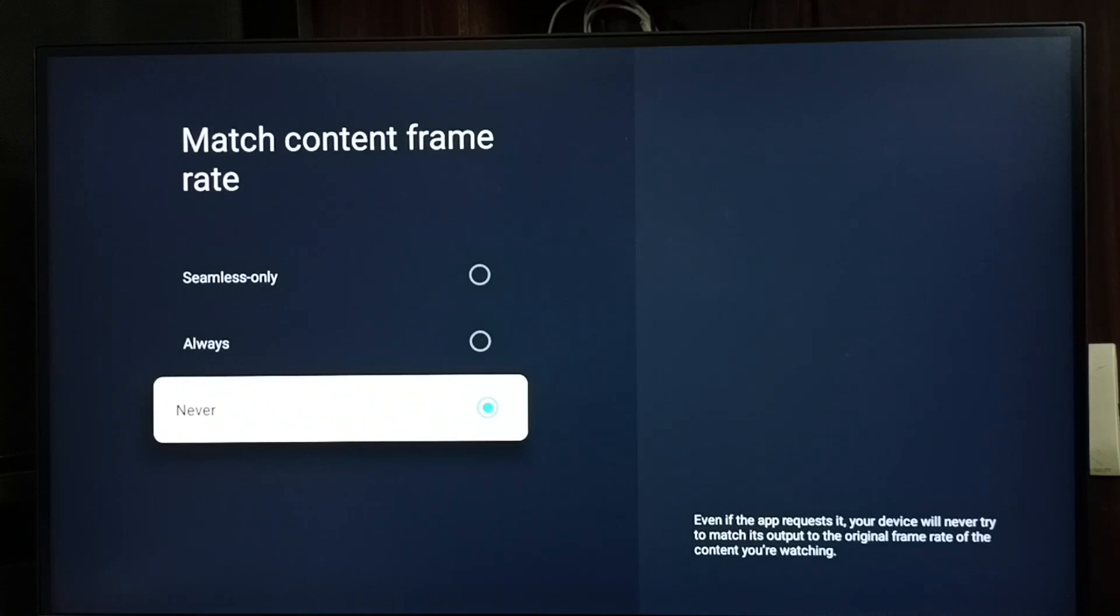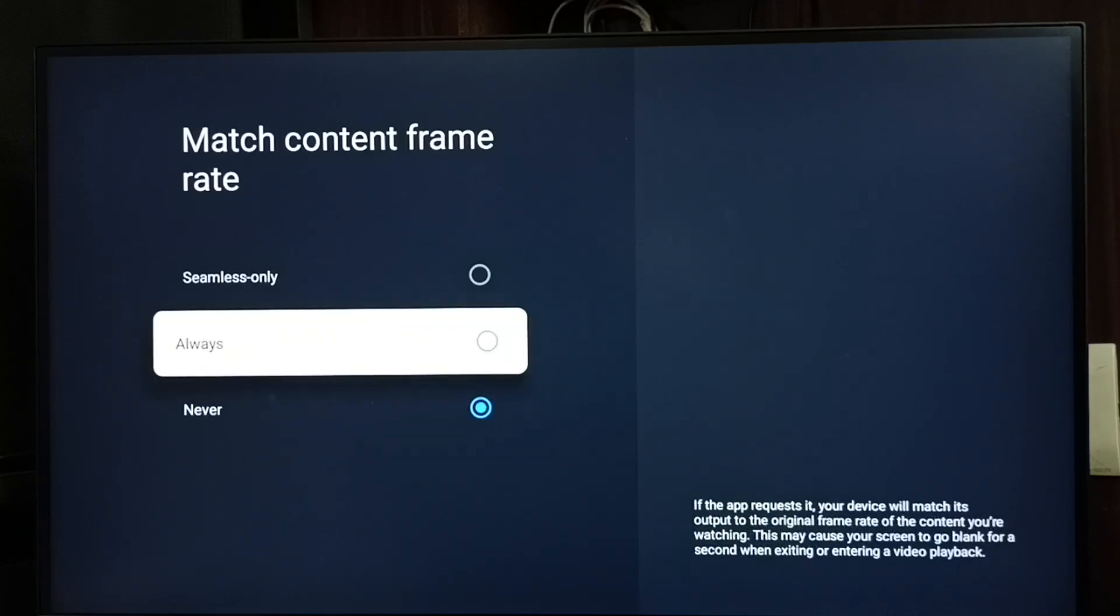Let me turn this on. Set to Always, done. So this way we can turn on match content frame rate.